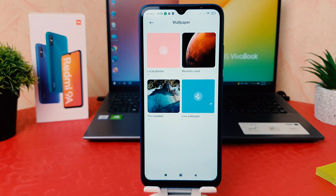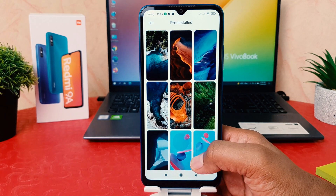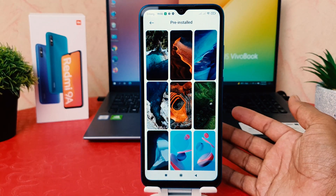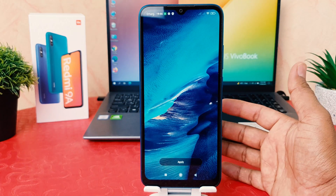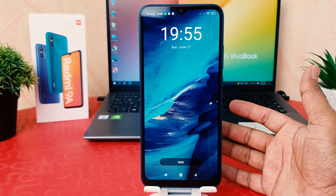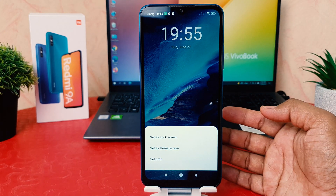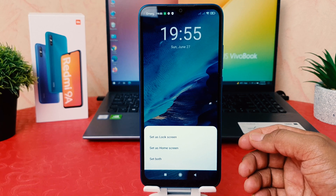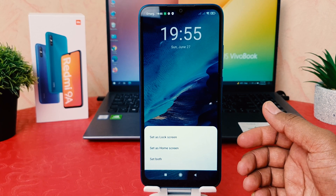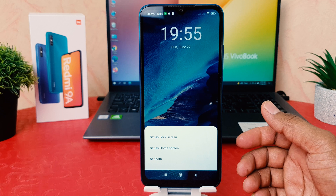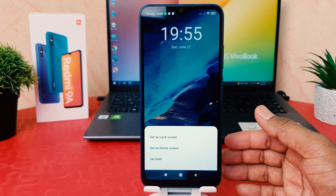After it appears, you're going to see the pre-installed wallpapers. You can choose any of them. For example, I would like to select this picture, and you can see a preview of how it's going to look. I'm going to click Apply. After clicking Apply, you're going to see options: set this picture on lock screen, home screen, or set both.